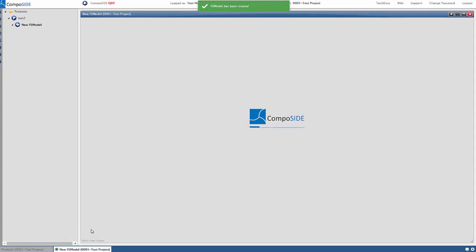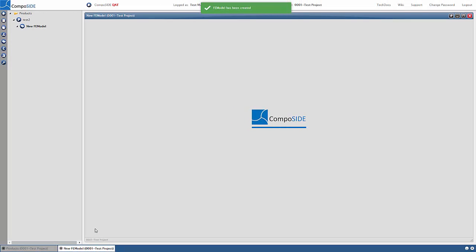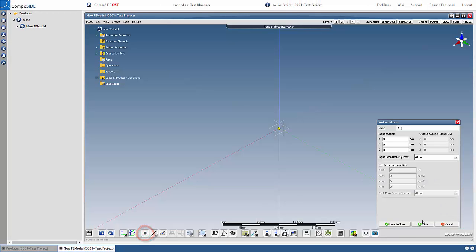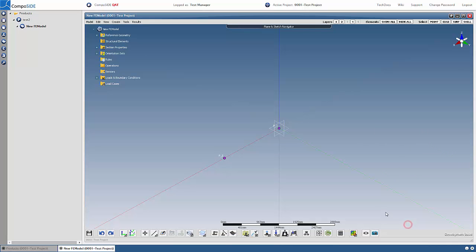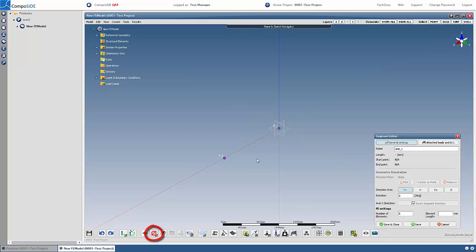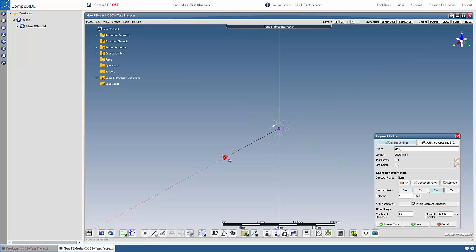You will now see the 3D design environment. Define two points by coordinates and click Save. Create a line between these points and click Save.